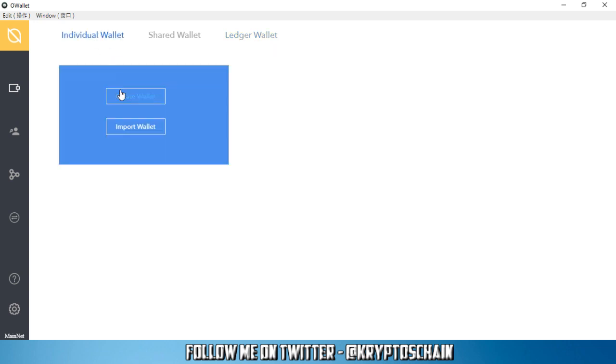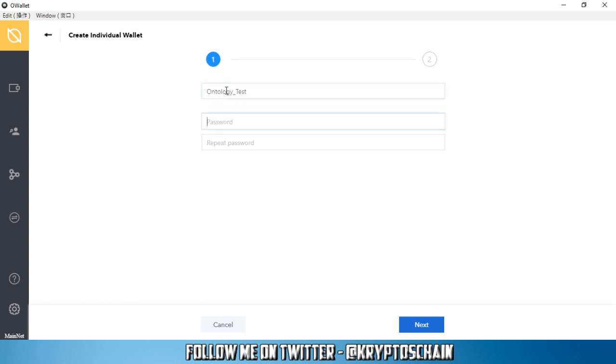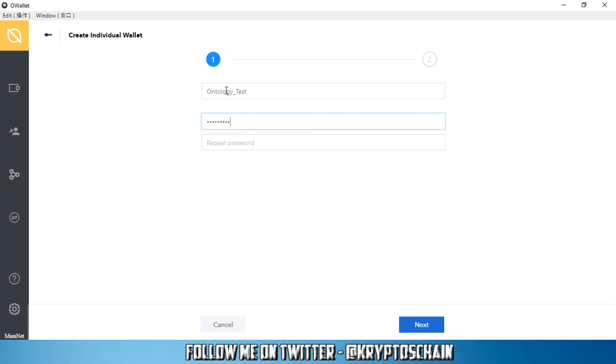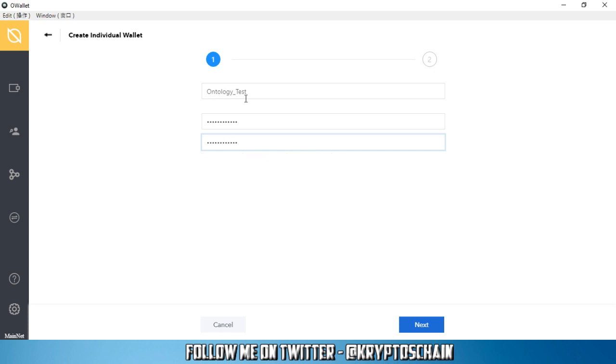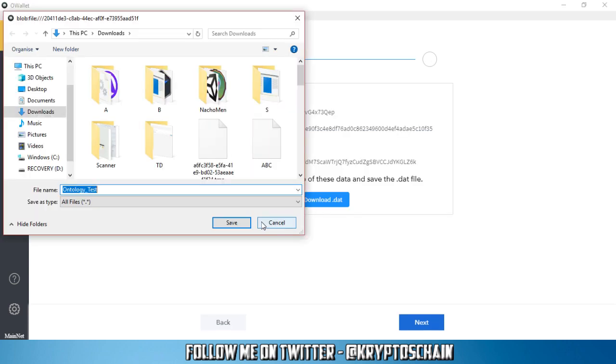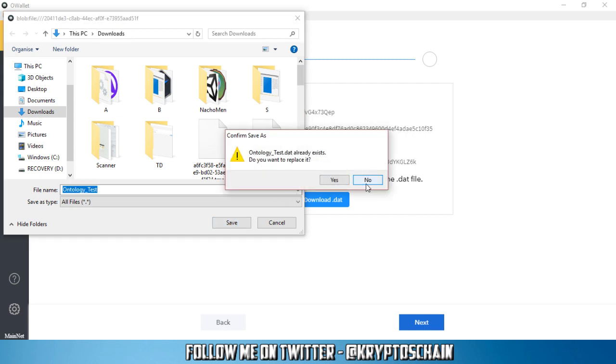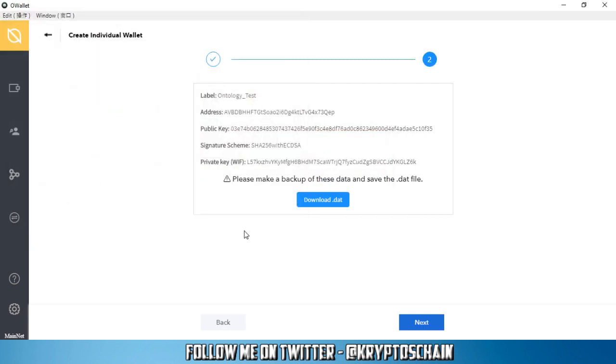In this demo I'm going to create a brand new wallet which is going to be an individual wallet. You click on create individual wallet, you give it a name which is a label, Ontology test in this case. You give it a password and you repeat the password. You click next. Now you're being asked to save the .dat file which is the backup file, so you save it.